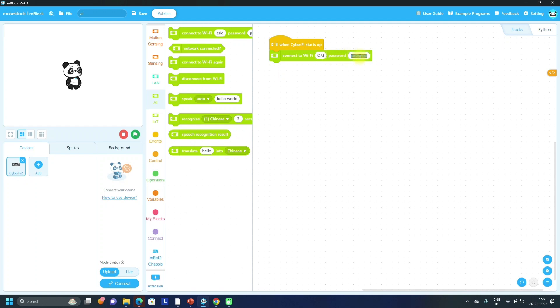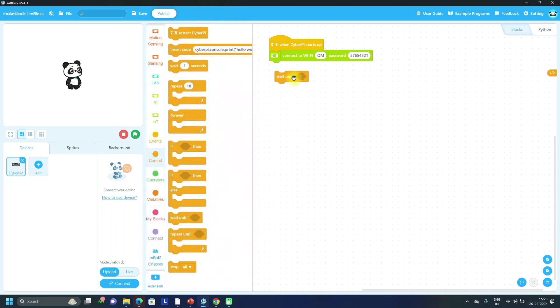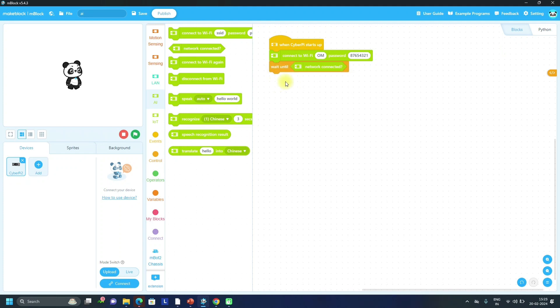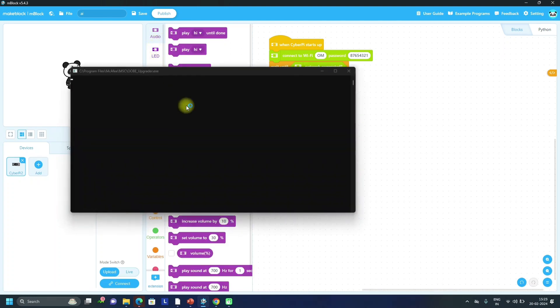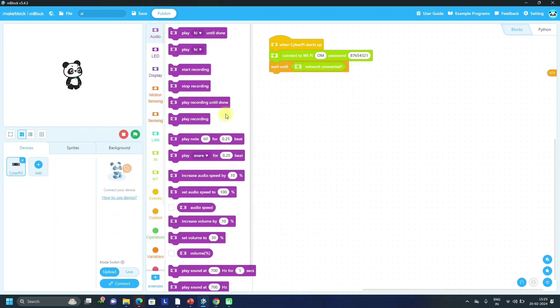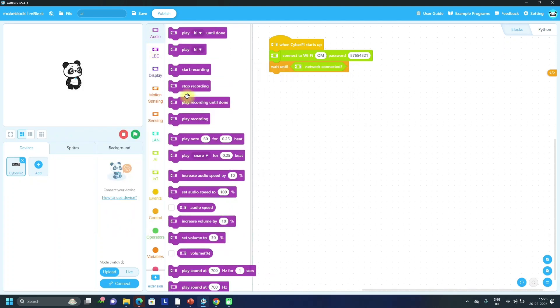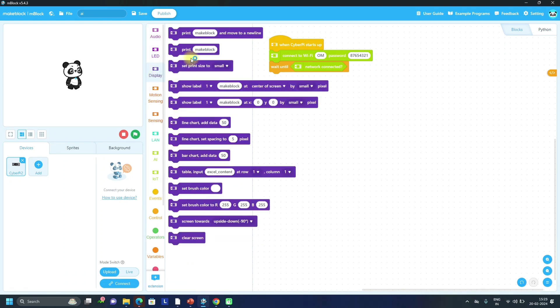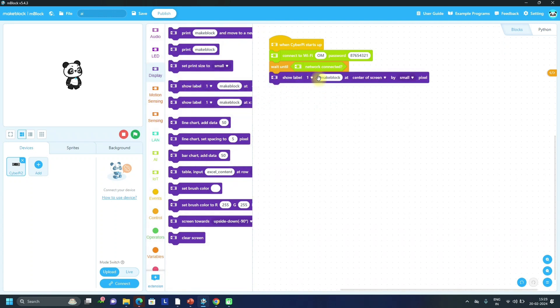Then after that, from controls we have to wait until network is connected. Okay, if it is connected then...